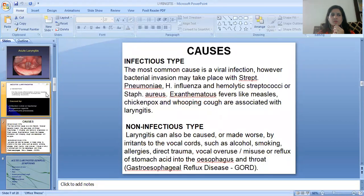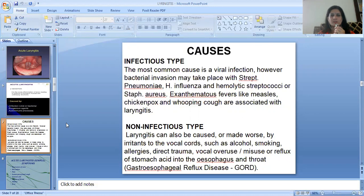The causes of acute laryngitis include infectious and non-infectious types. The most common cause of the infectious type is a viral infection. However, bacterial invasion may also occur with Streptococcal pneumoniae, H. influenzae, hemolytic streptococcus, and Staphylococcus aureus. Exanthematous fevers like measles, chickenpox, and whooping cough are also associated with laryngitis.